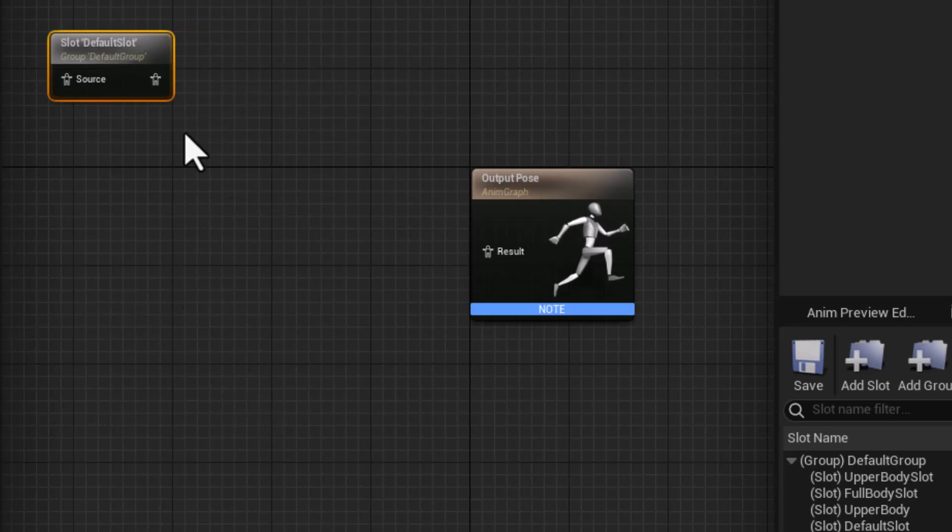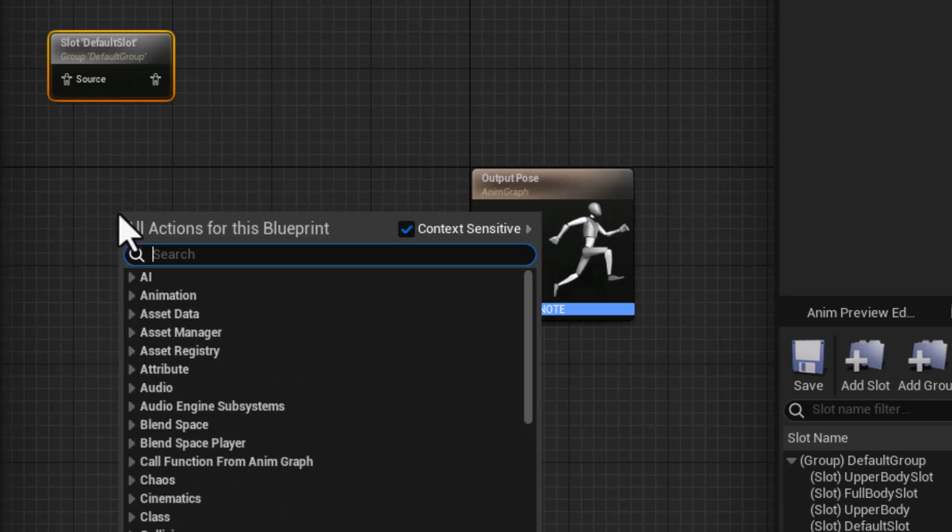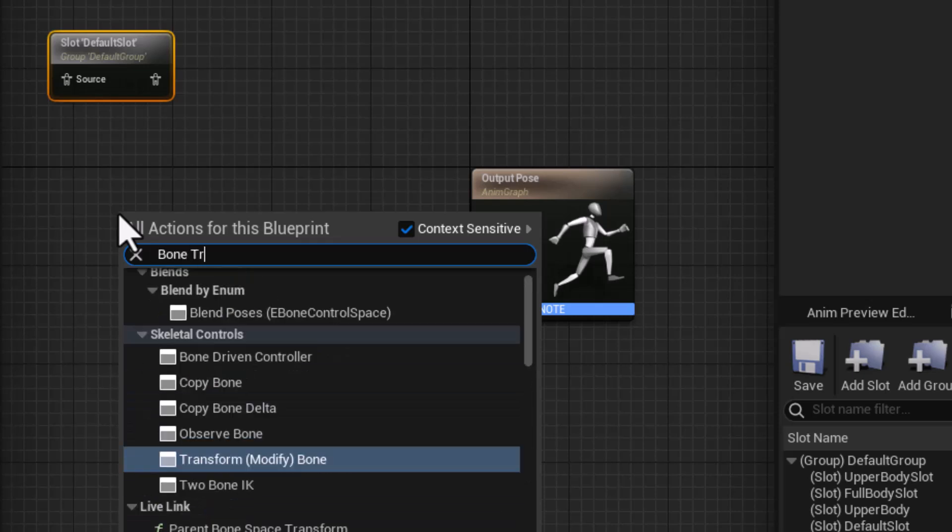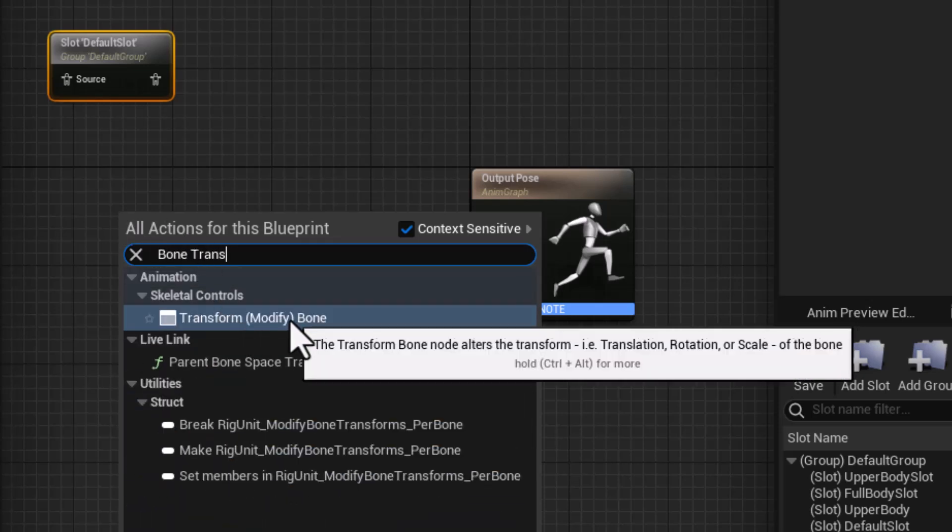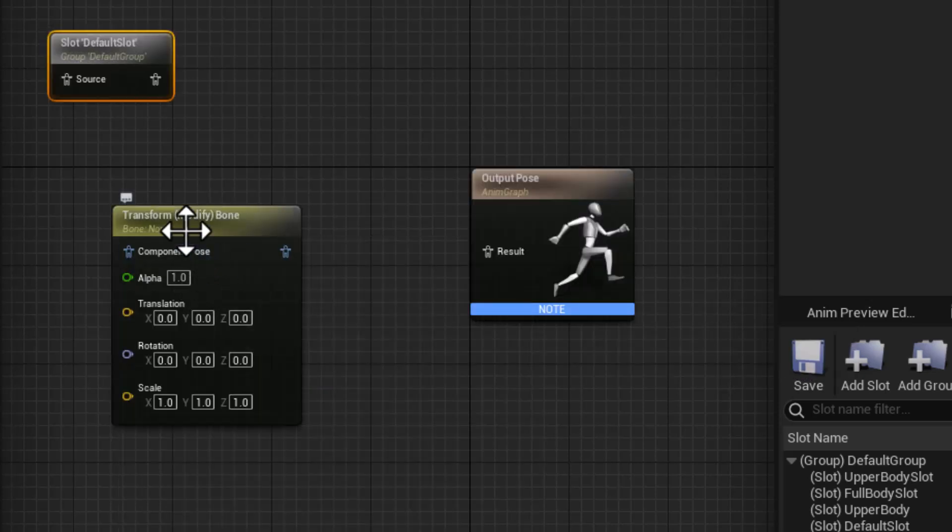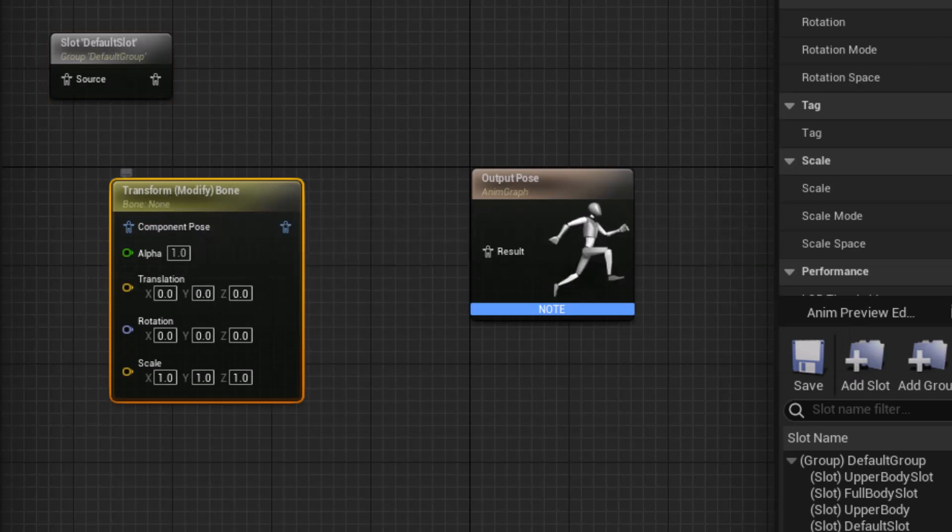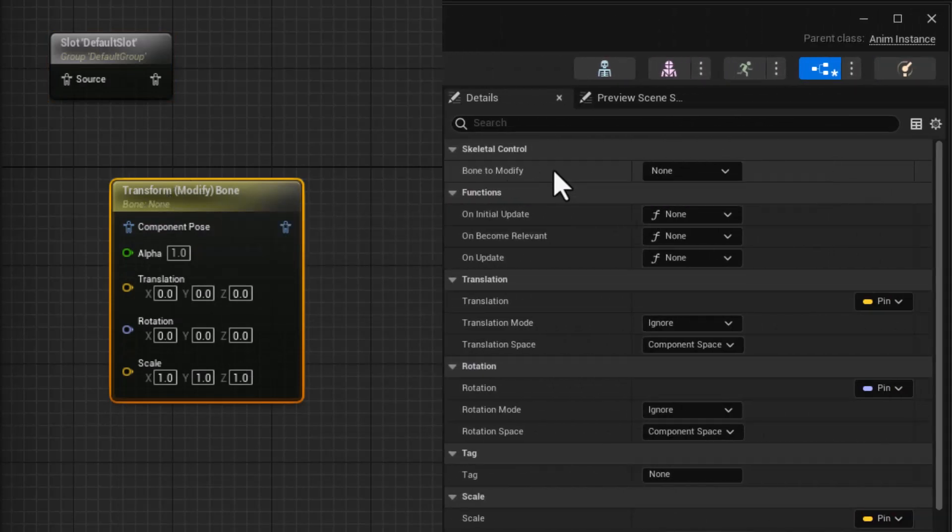And once we get that incoming animation, we want to alter the scale of individual joints. So I'm going to create a node here that is bone transform, modify bone. Okay. So with this node selected, we can choose what bone we want to modify. In this case, it's going to be the drums. So drum main, I'll pick that first.